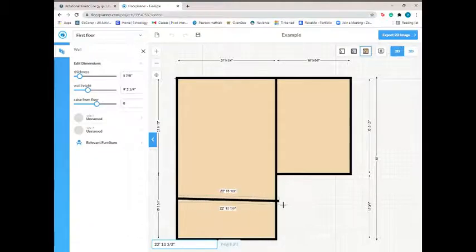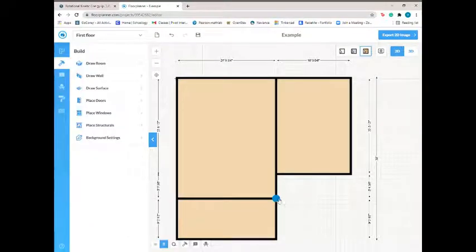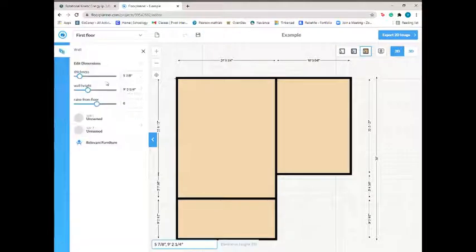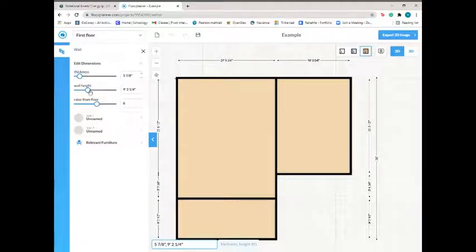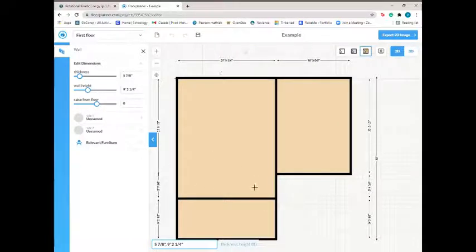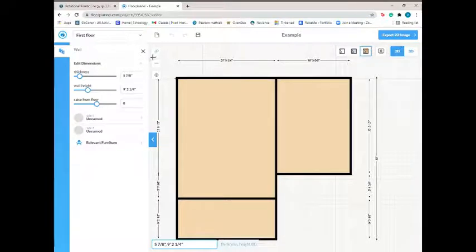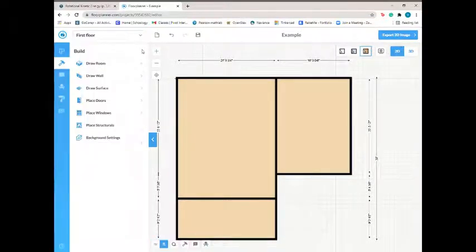And maybe I also want a wall from here to here. So as you can probably see in here, you can adjust the thickness of your wall, the wall height, which you can't really see from overhead view, and you can also raise it from the floor.